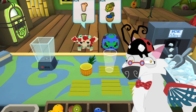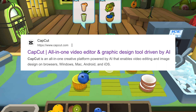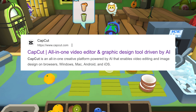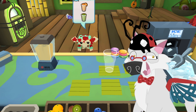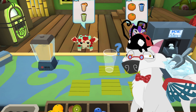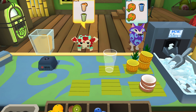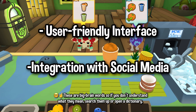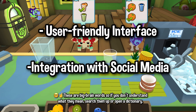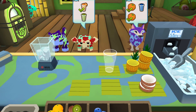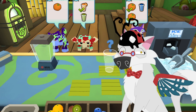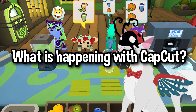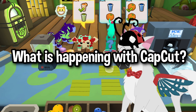For people who don't know what CapCut is — in a nutshell, it's just an all-in-one video editor and graphic design tool, and an especially popular one too. There were many reasons how CapCut took its claim to fame, such as its user-friendly interface and integration with social media. Now on with the big question: what is happening with CapCut?